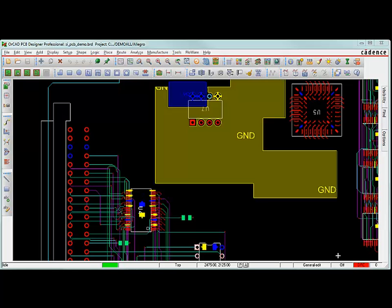Hello, this is Matthew Harms. I'm with EMA, and in the next few minutes I want to show you how to do some signal integrity analysis from the Print and Circuit Board tool using the ORCAD PCB Designer Professional license.